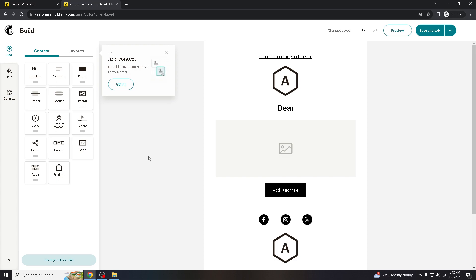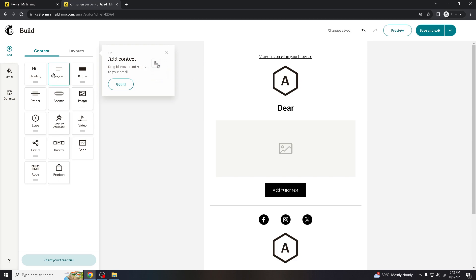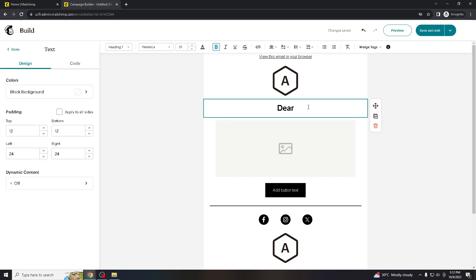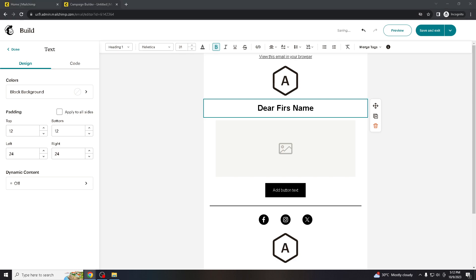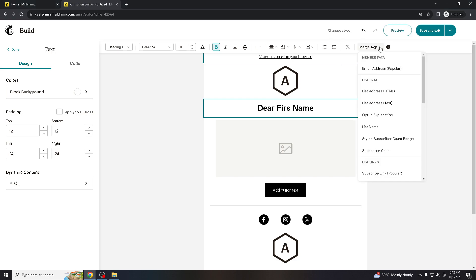So all you gotta do is go to your draft and just type in your first name, right? Let's say when you type in that and you go to the option where it says the merge tags here, go to email address, and then type in the first name. Right, that's it. And that's how you personalize Mailchimp emails with their first name. That's easy, right?